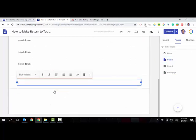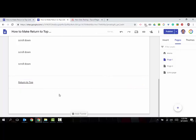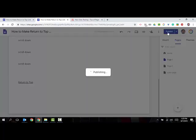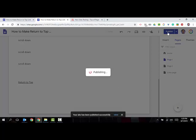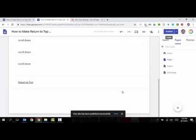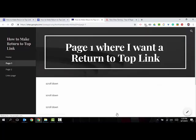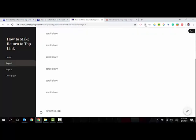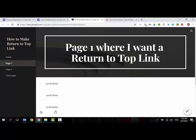And just Control+V to paste that link in there. Okay, you publish your site, click view, and now if we scroll down on page one, click return to top, and it does that and it does not open a new link for us.